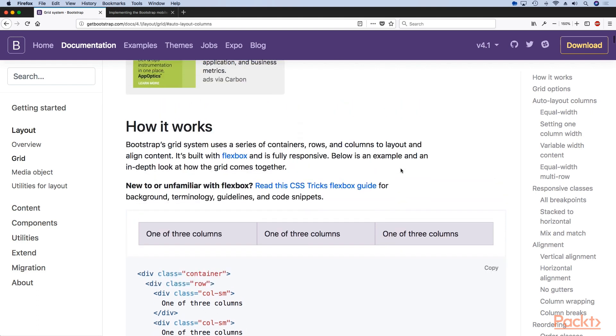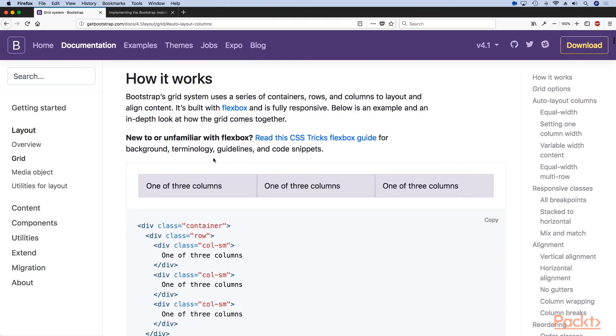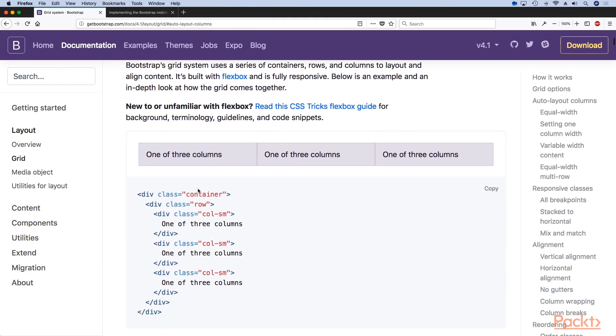In this introduction section you will see that in order to make a grid we need three classes. The first one is the container, the second one is row, and the last one is our actual column which has multiple different classes.